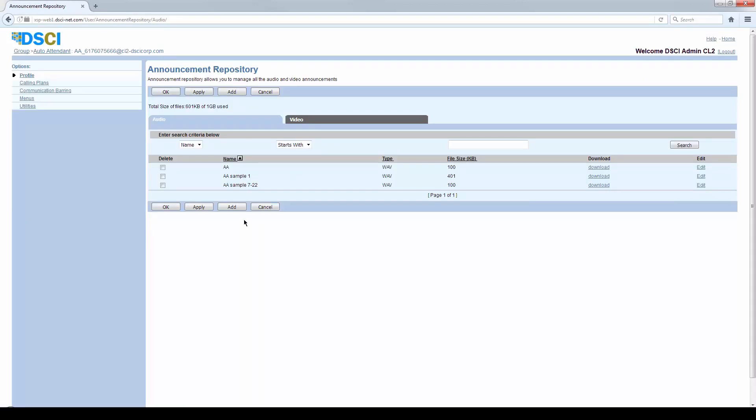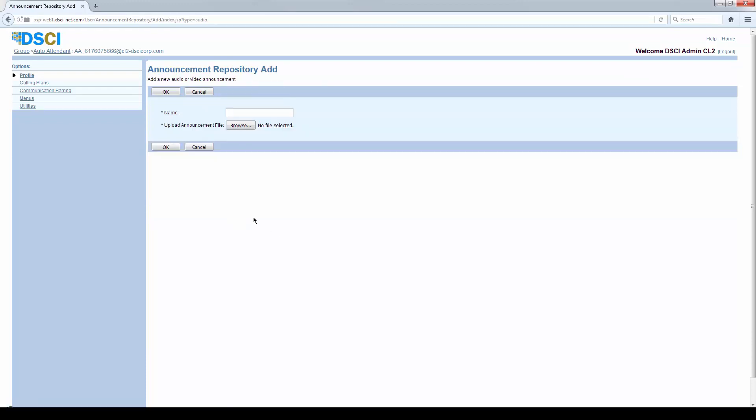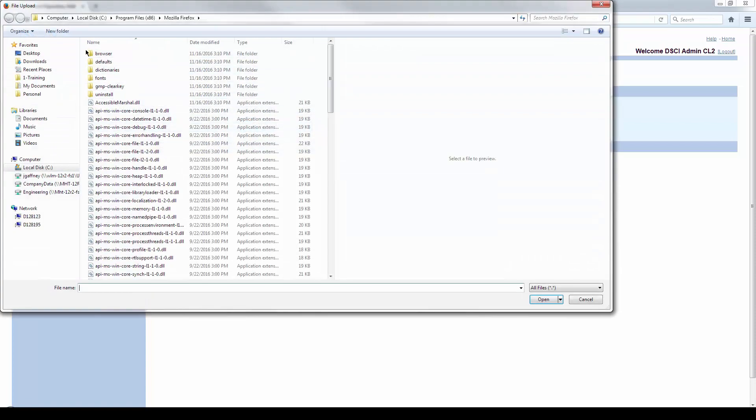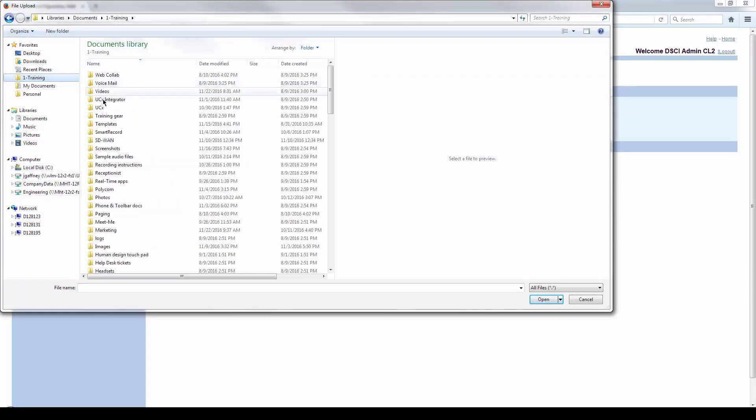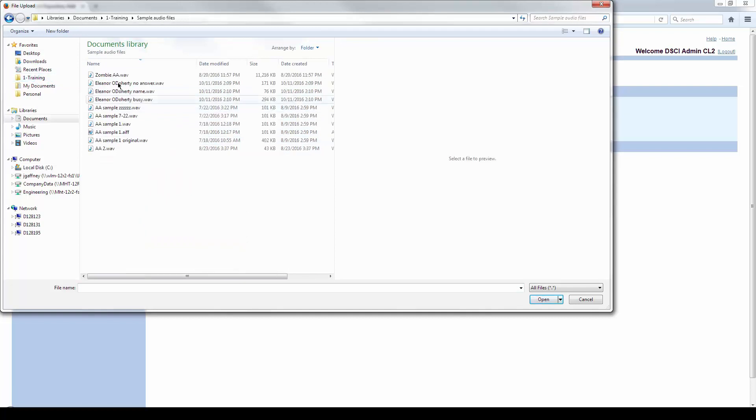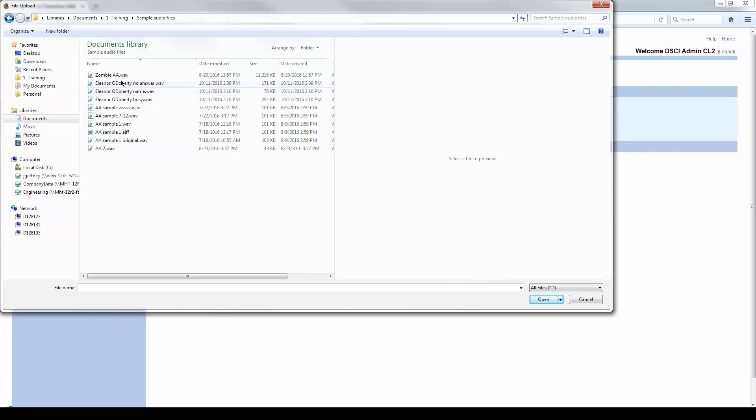So, how do they get uploaded to the system? Well, you have a greeting on your system as a WAV file, you can click Add, and then you can browse for that file. If I browse around for some files here, I can pick the option I want, and I can upload that.